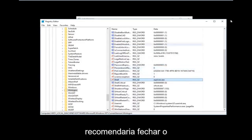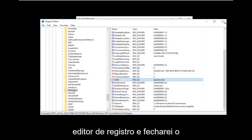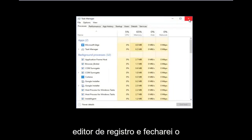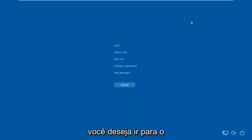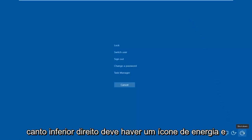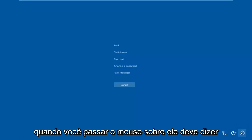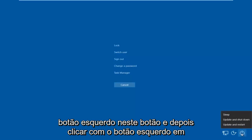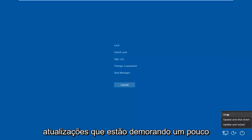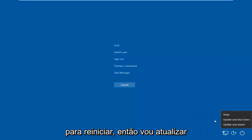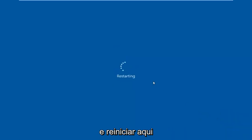Now close out of the Registry Editor and close out of Task Manager as well. Then tap on the Control, Alt, Delete keys on your keyboard once again. Once you're back at that screen, go to the bottom right corner where there should be a power icon. Hover over it — it should say Shut Down. Left click on it and then left click on Restart to apply the fix.